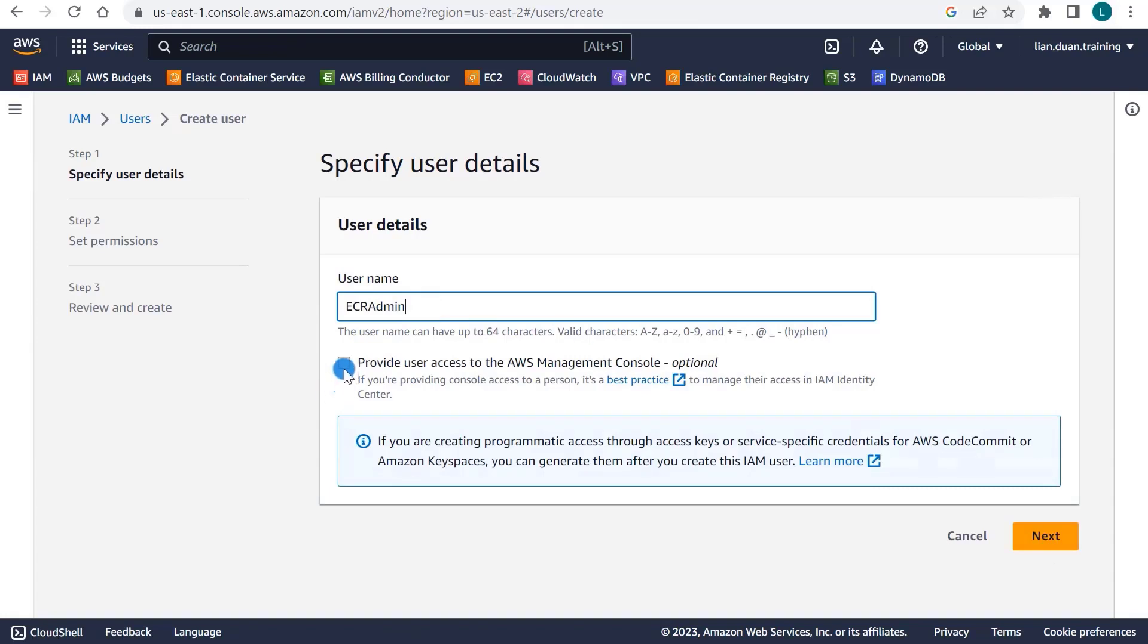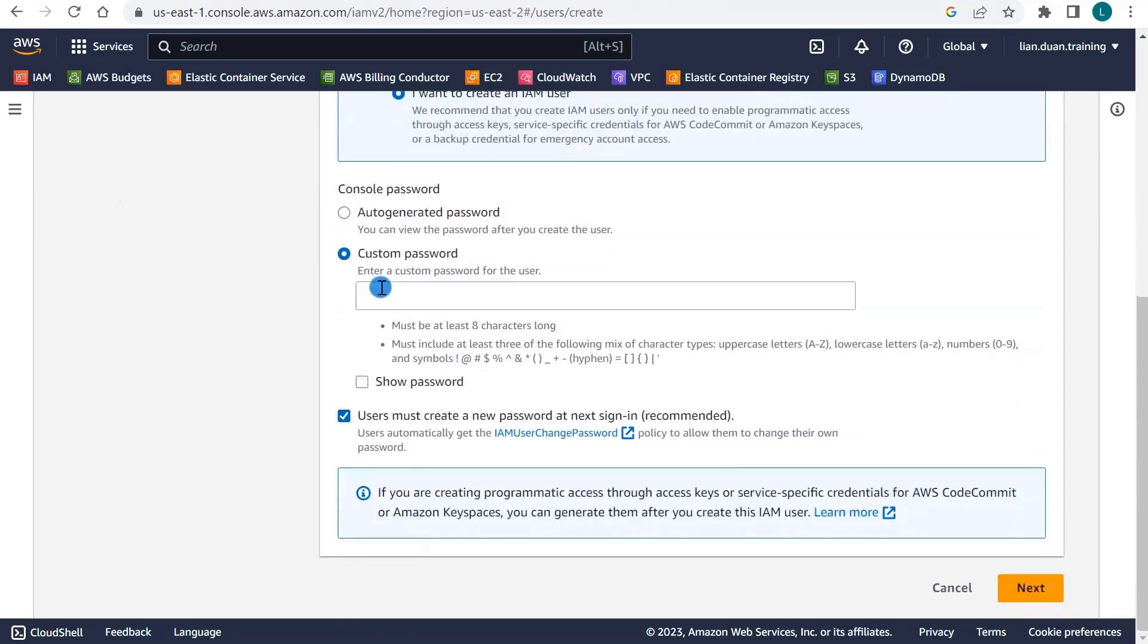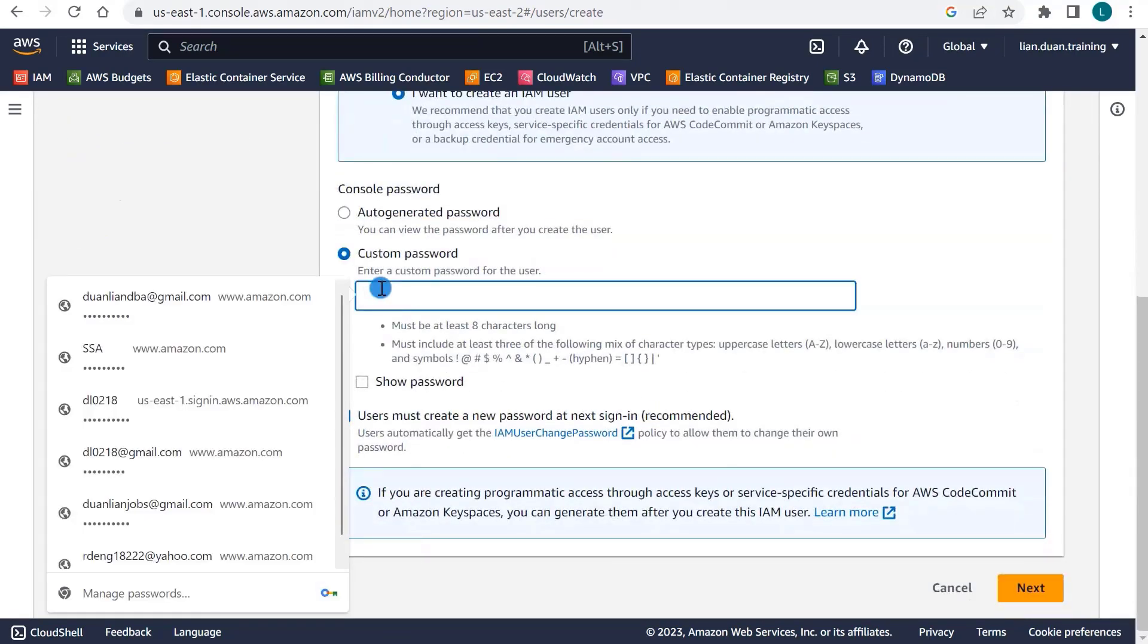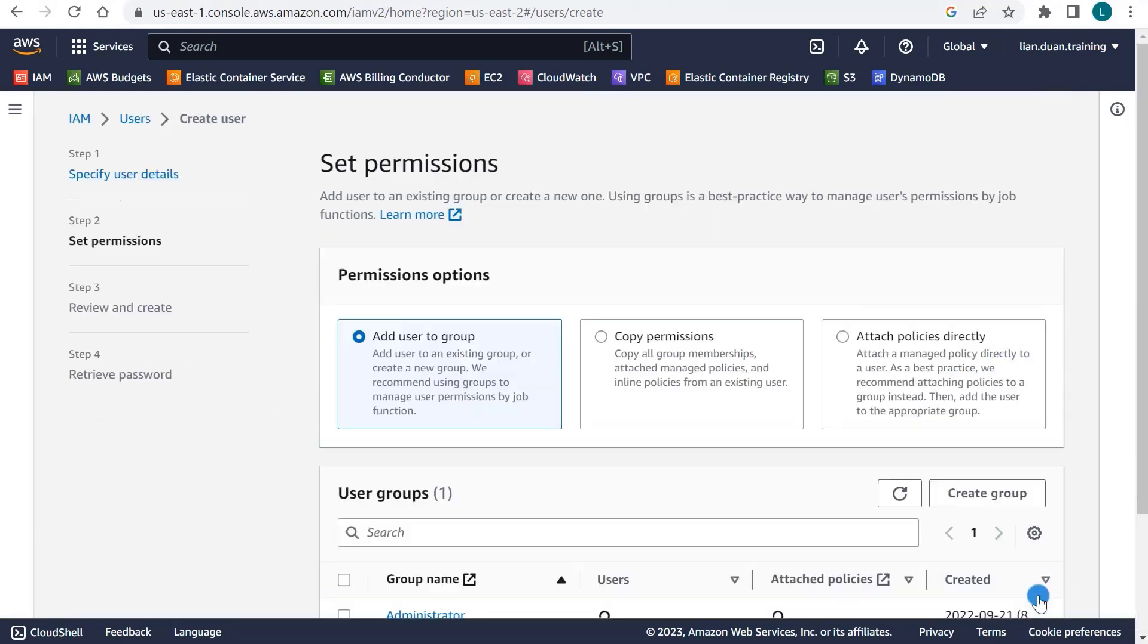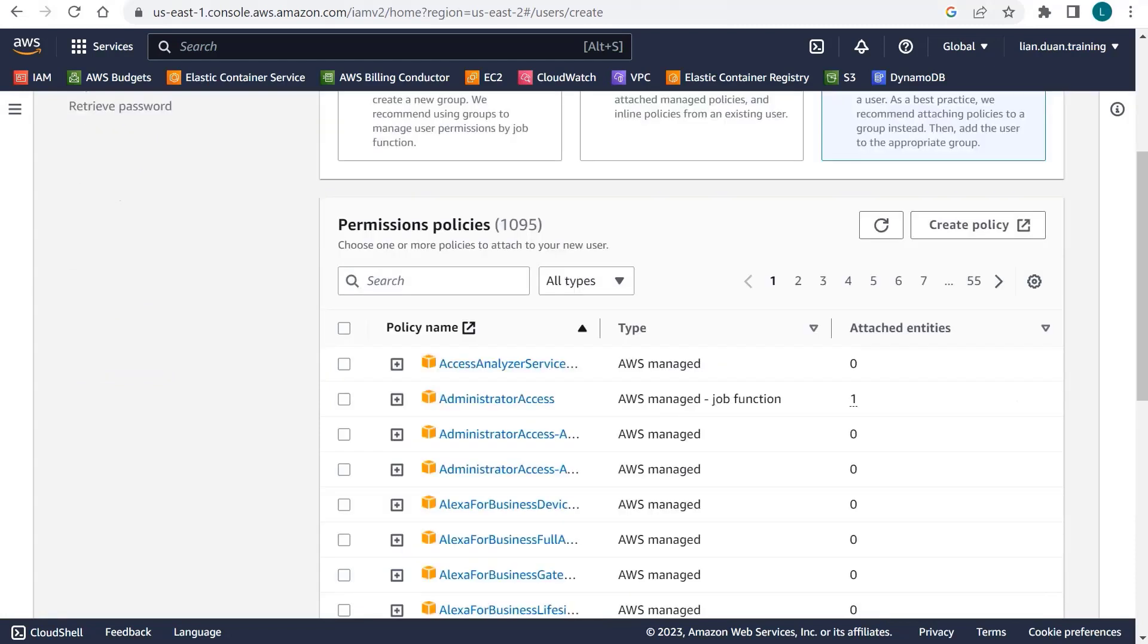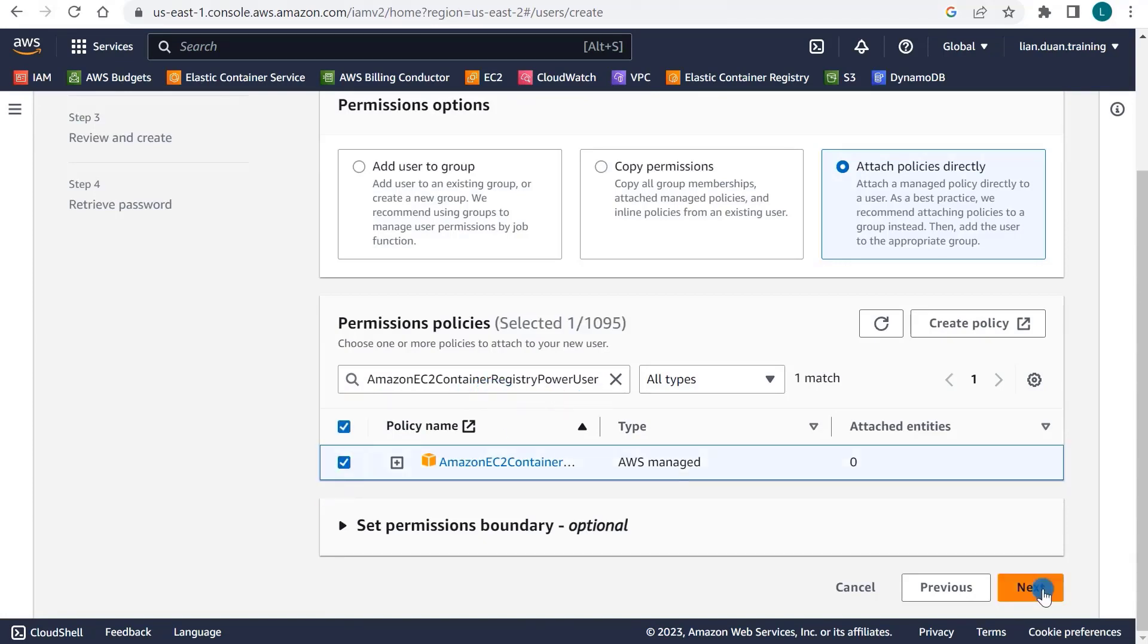Enter ECR Admin as a user name. Select Provide User Access to the AWS Management Console. Select I want to create an IAM user. Input Password. Click Next. Choose Attach Policies Directly. Search the policy name Amazon EC2 Container Registry Power User. Select it. Go Next.